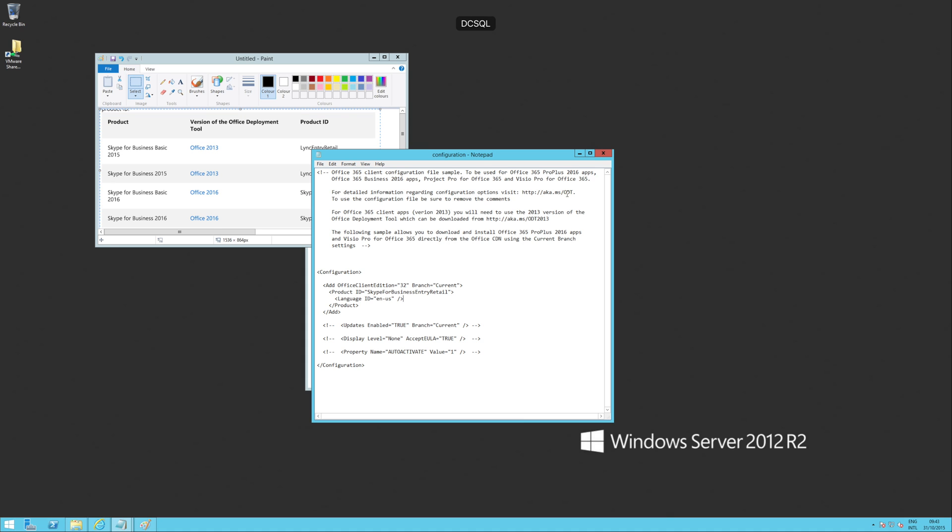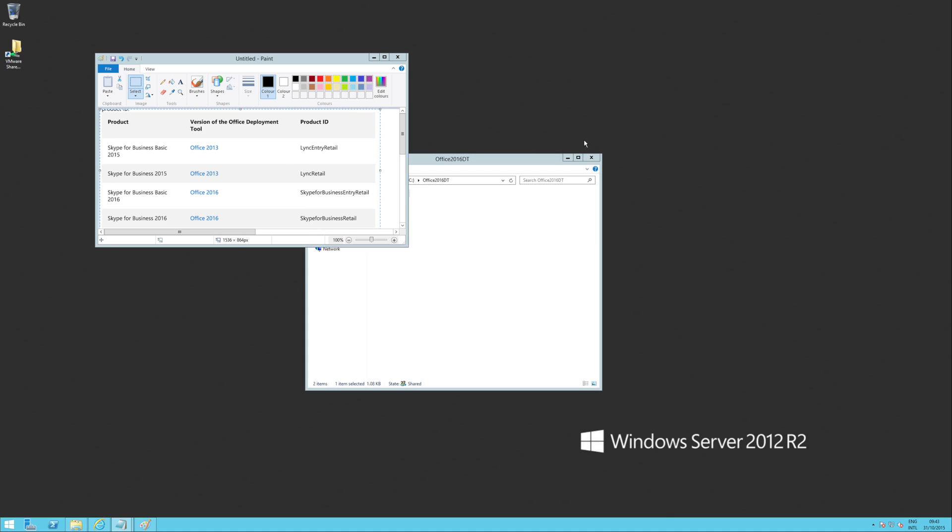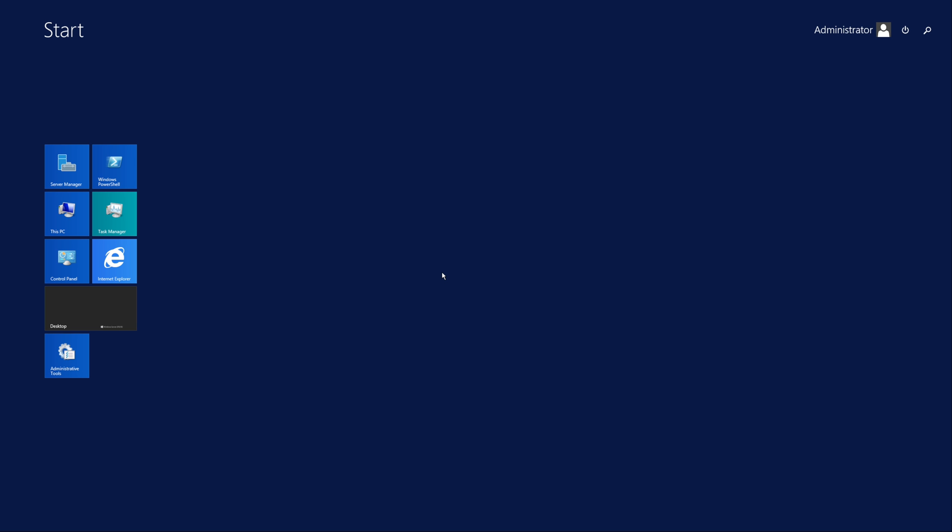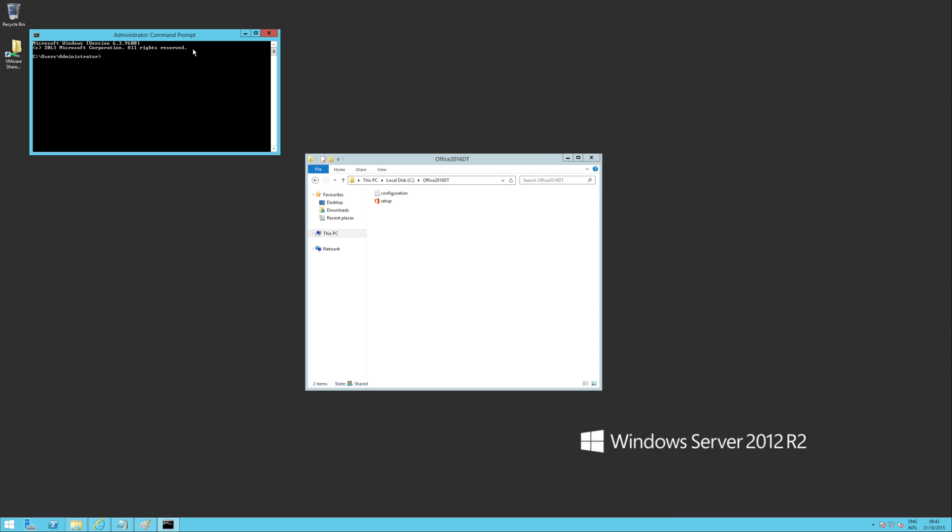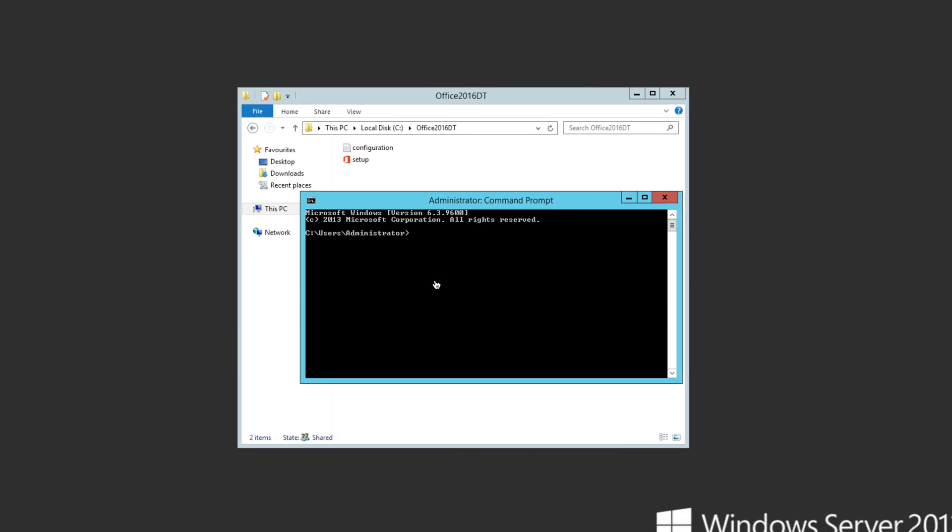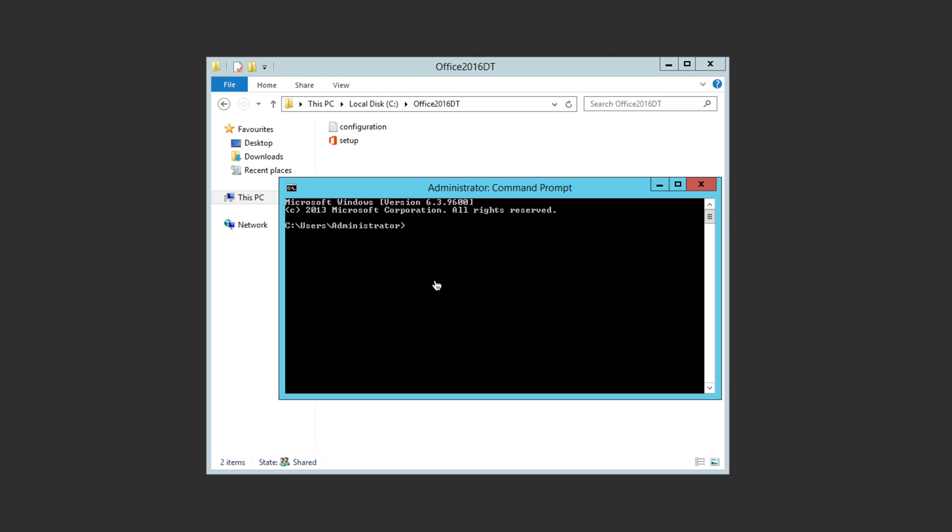So the first thing we need to do then is actually download the source files. The way we do that, it's pretty easy. Pop into a command prompt. We're going to go into my Office 2016 deployment tool directory. And we're going to run the setup with the download parameter and then specify the configuration.xml file.